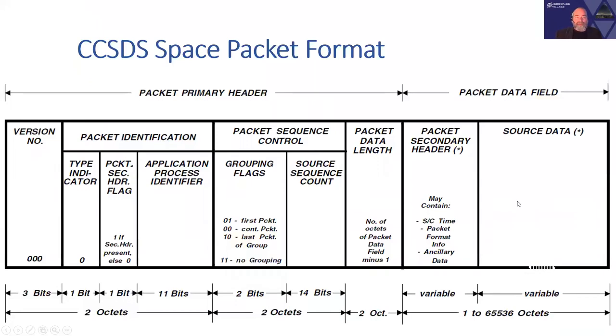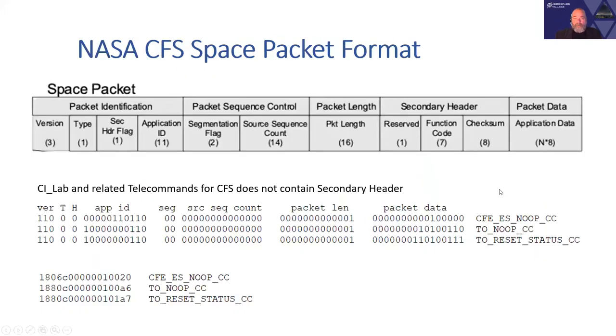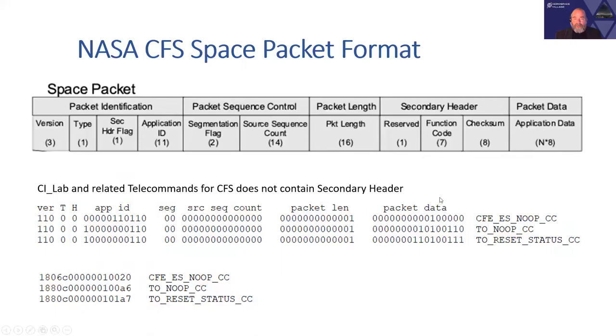The CCSDS packets that we're processing have a primary header composed of packet identification, packet sequence control, and packet data length. It also has an optional secondary header that can be included as part of the data field. Some of the NASA software, CoreFlight system software, indicated the secondary header was actually a mandatory field, but I did not find that to be true in the open source release. As you can see here in the middle, there are a couple of packets that have been broken down to their binary format, and we can see the application ID, we can see the sequential counter, we can see the packet length, but we don't see a secondary header here. So, read the code, or in this case, read the packet.